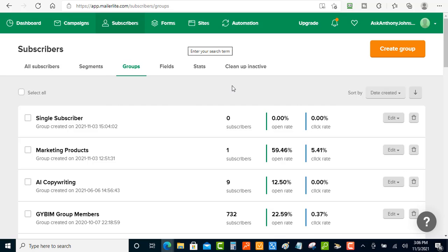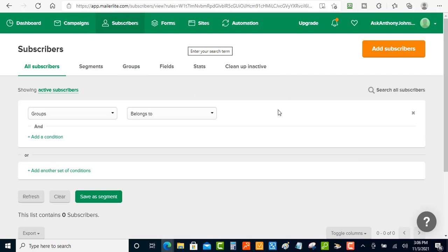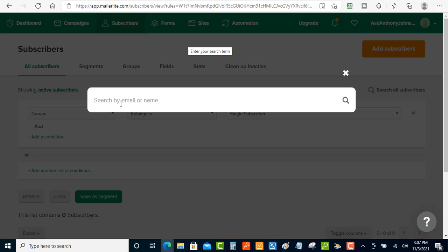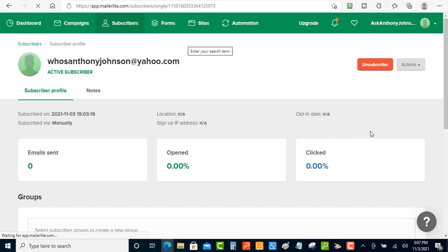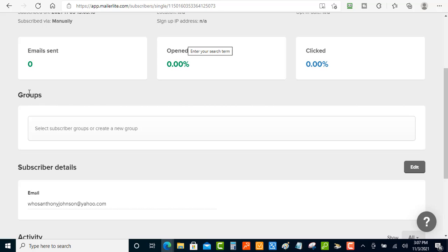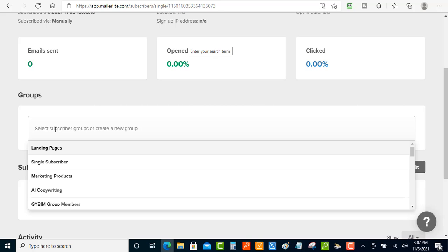After creating the group, you want to put that single subscriber inside of it. Click into the single subscriber group, use the search bar to find the email you just added, click on that email, scroll down to Groups, and add them into the single subscriber group.